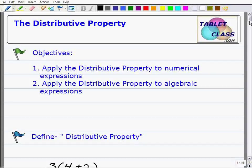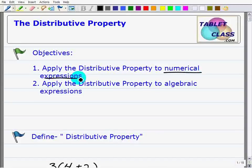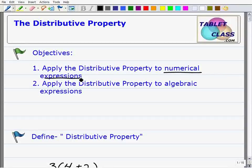Hello, welcome to the video on the distributive property. I want to state right from the beginning that this is an extremely important property, so you really want to pay attention. Let's take a look at our objectives for the lesson: we want to learn and apply the distributive property to numerical expressions, and then we also want to apply it to algebraic expressions.